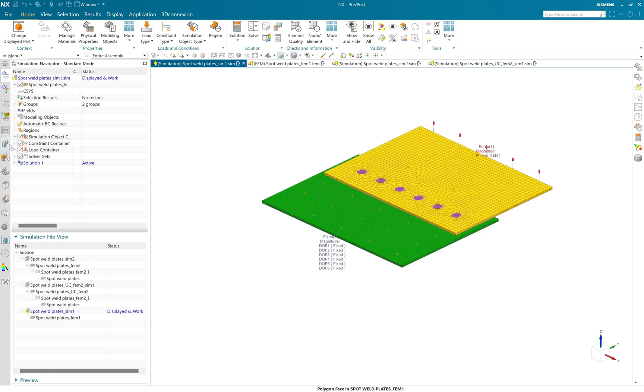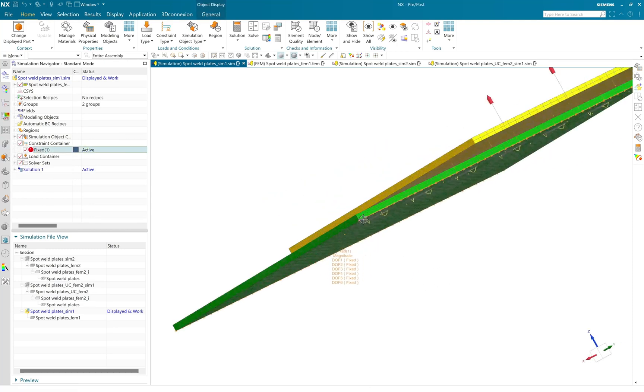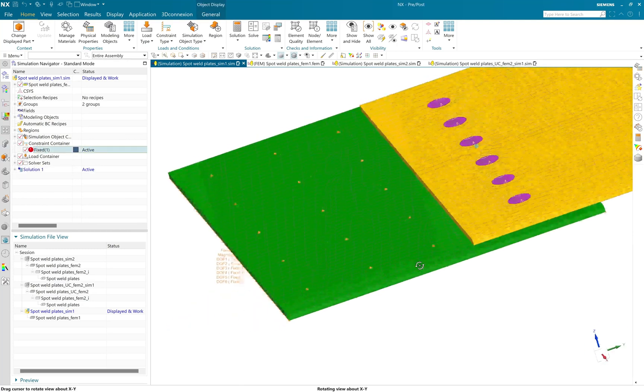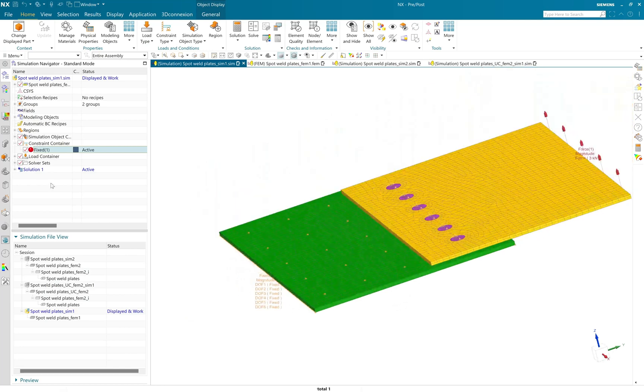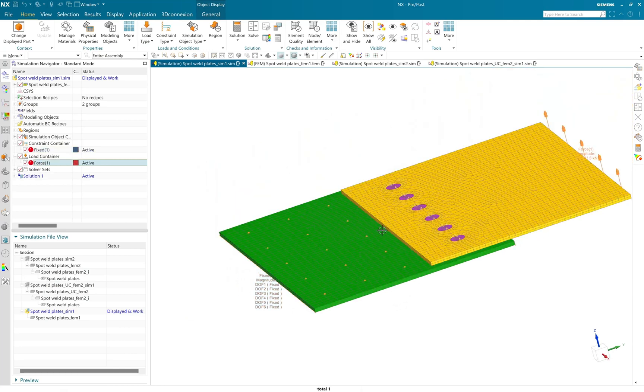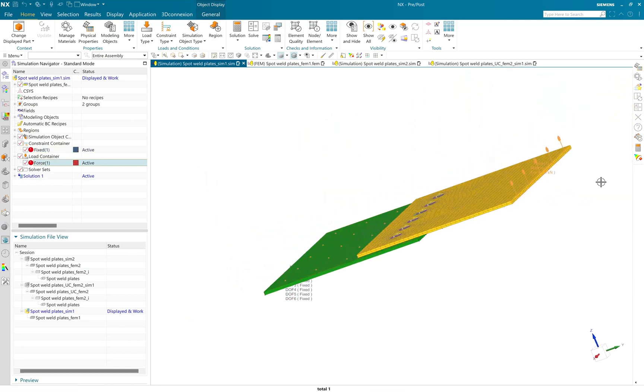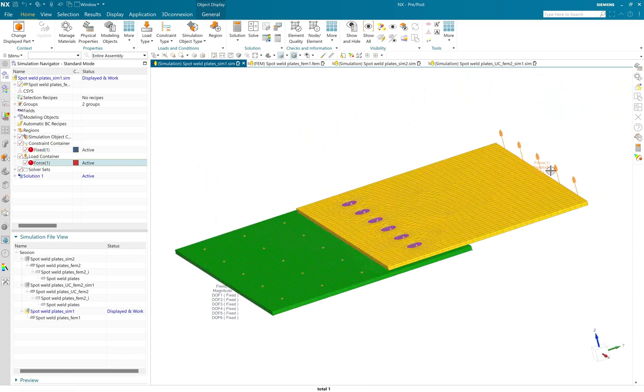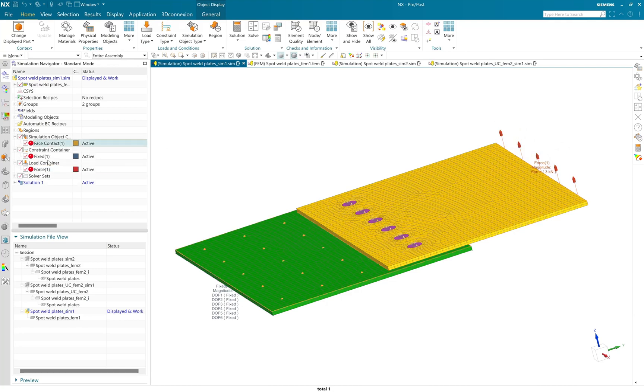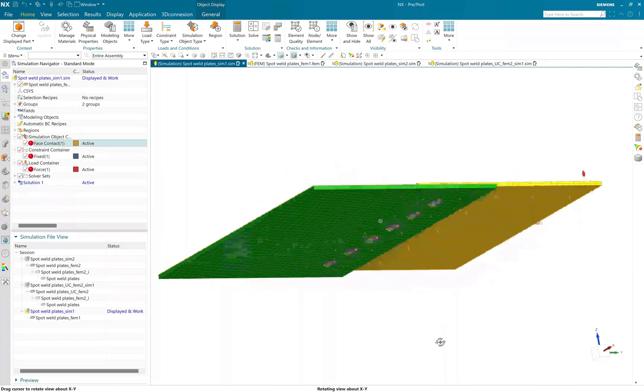I have applied a fixed constraint to the polygon edges of green plate and applied a three kilonewton of force at the end of one face of this yellow plate.